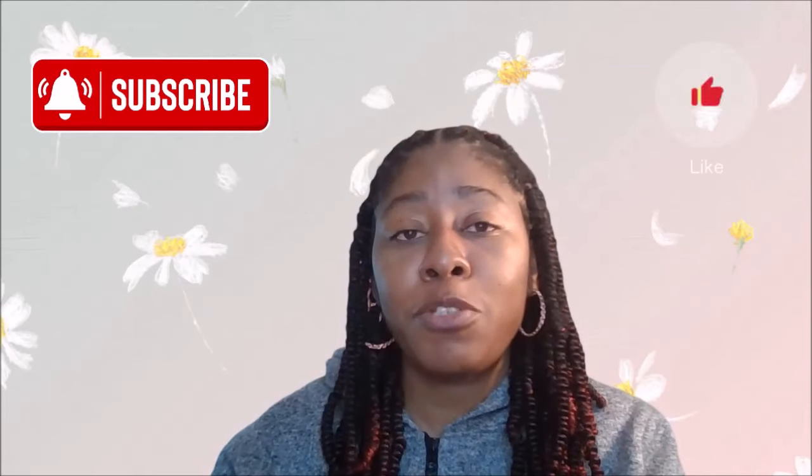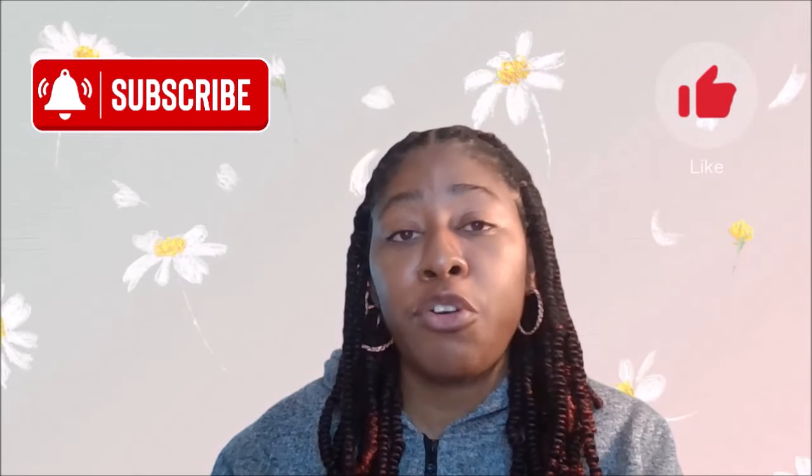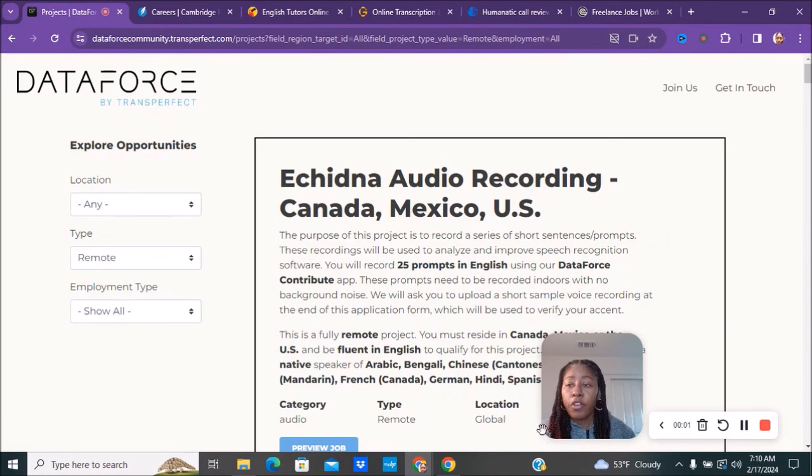Looking for remote work-from-home jobs that pay by PayPal with no interview and no experience required? If you're interested, find out what companies are doing this. Make sure you keep watching.